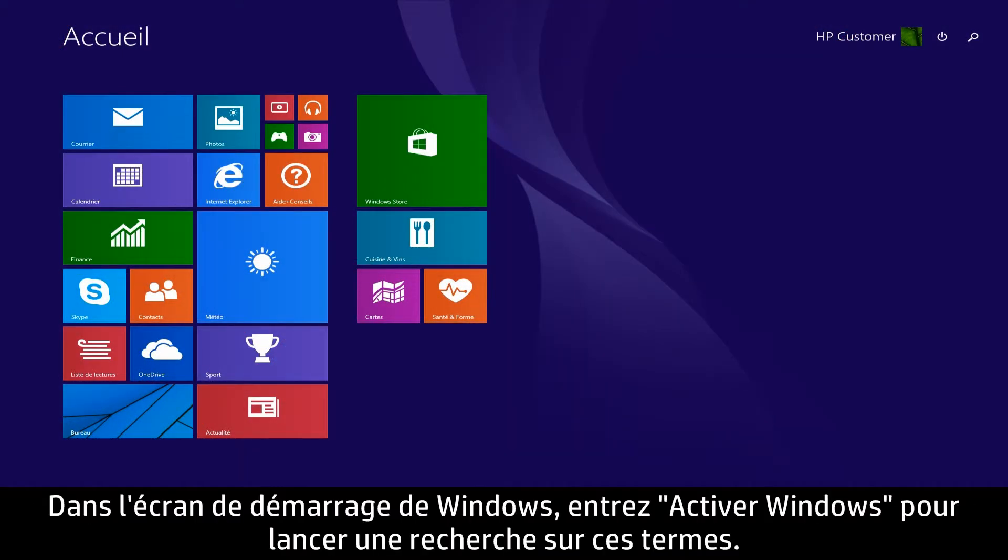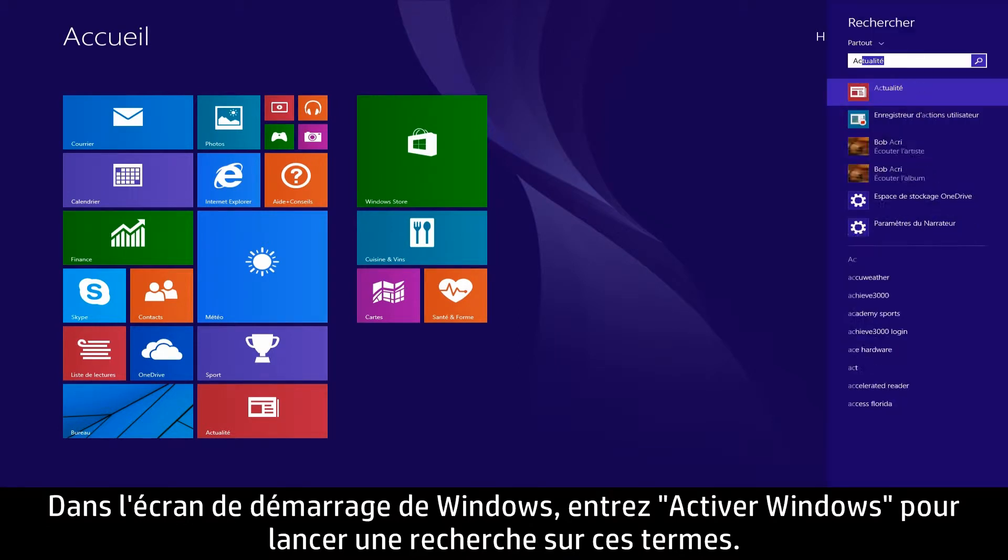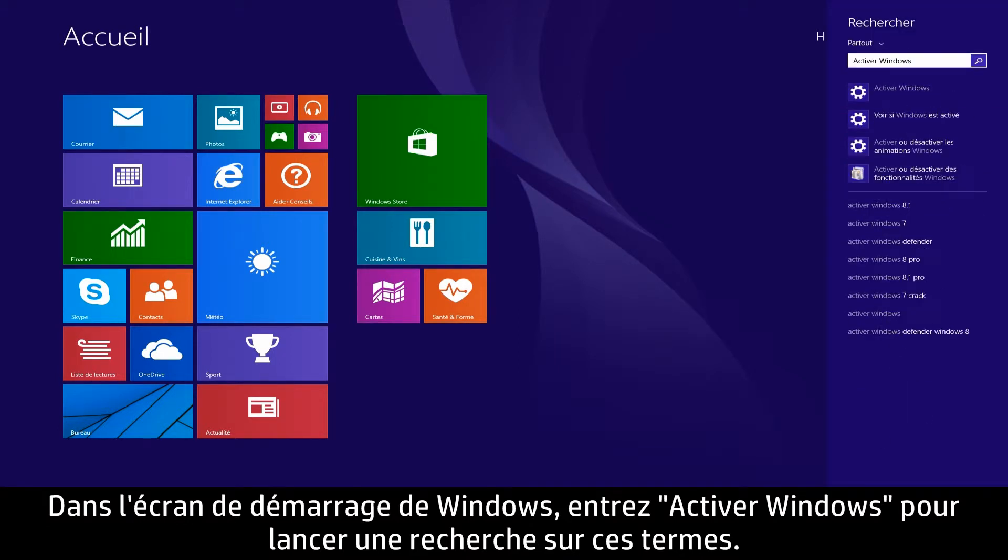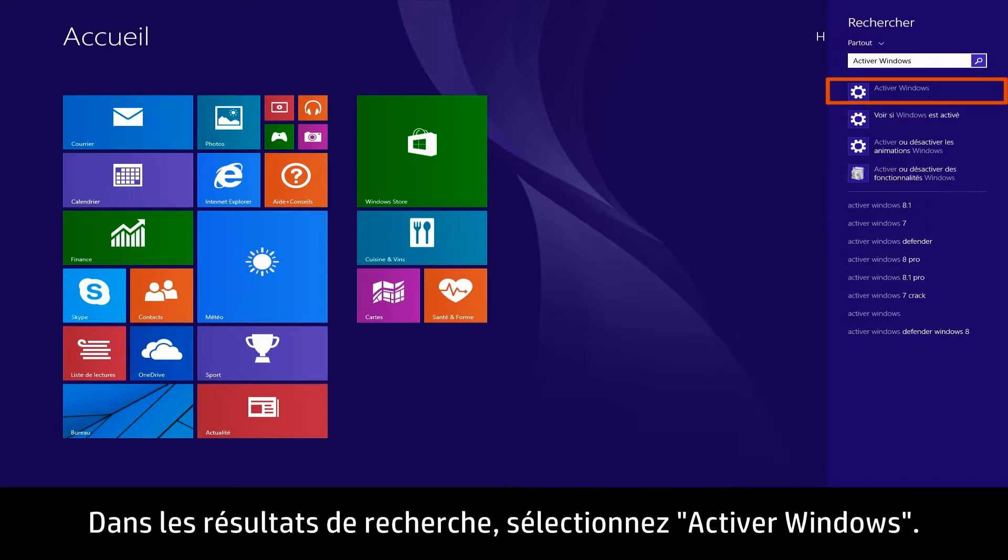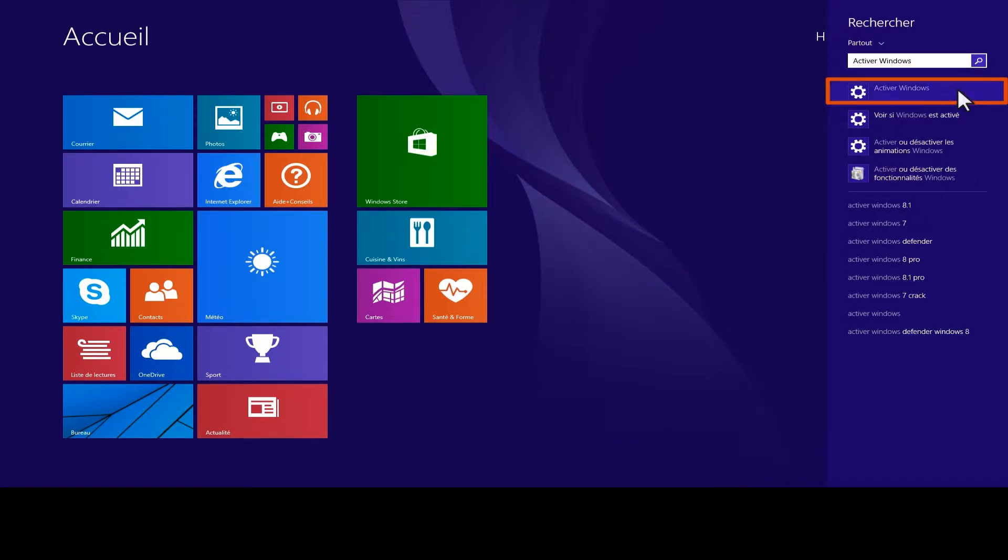On the Windows Start screen, type Activate Windows to open the search charm. From the search results, select Activate Windows.